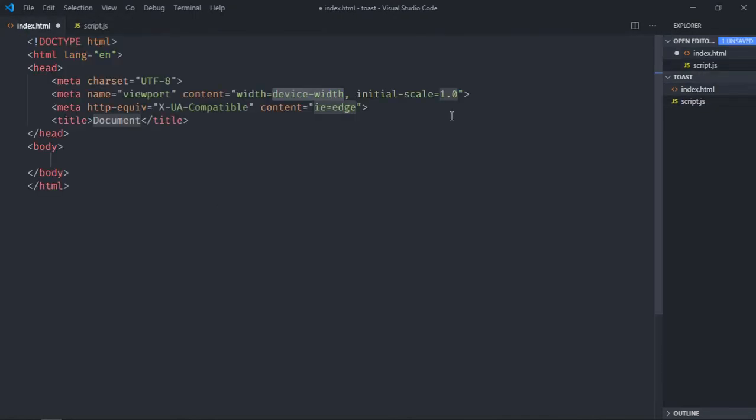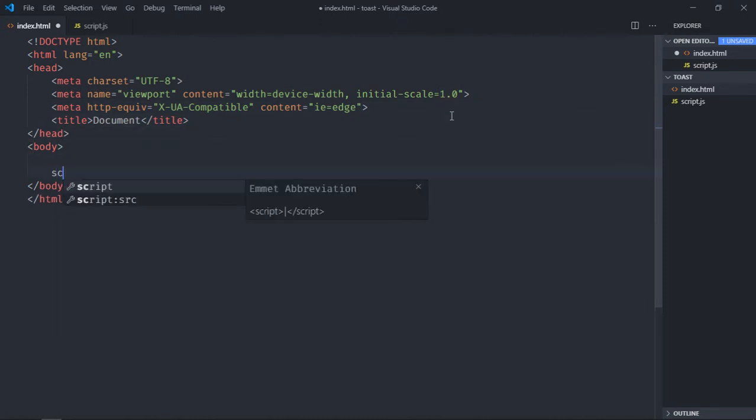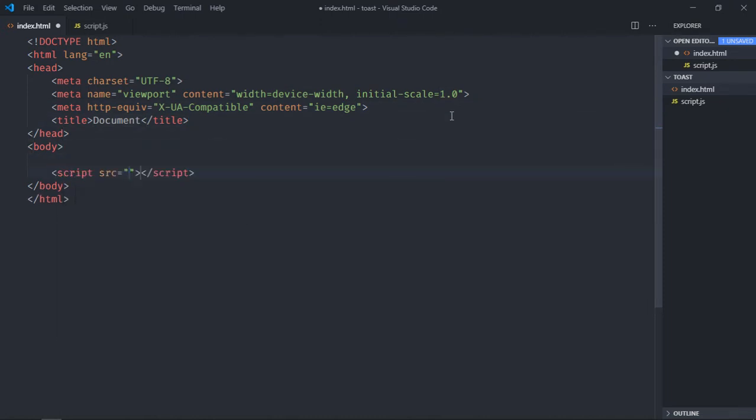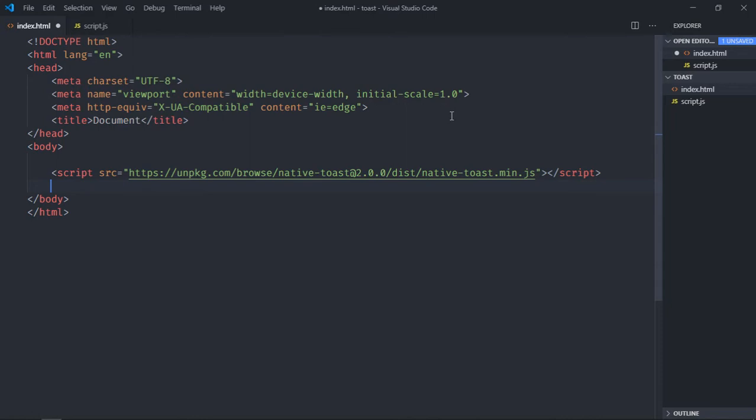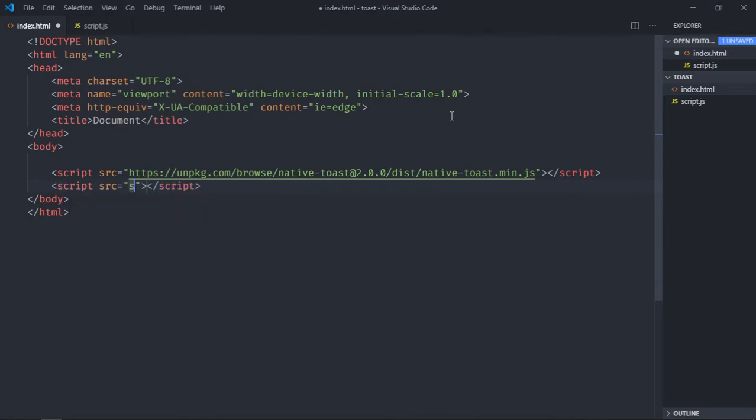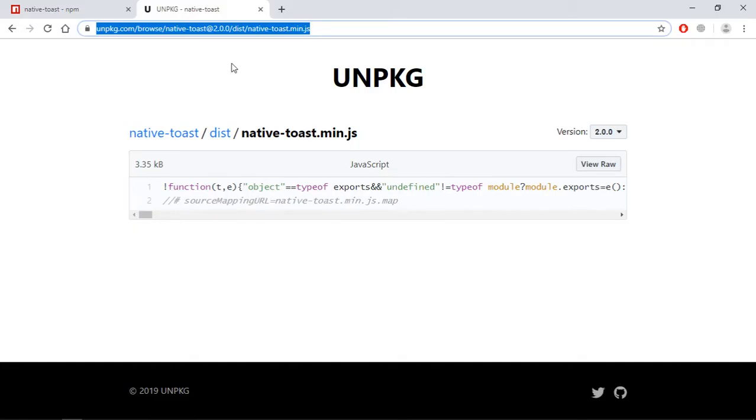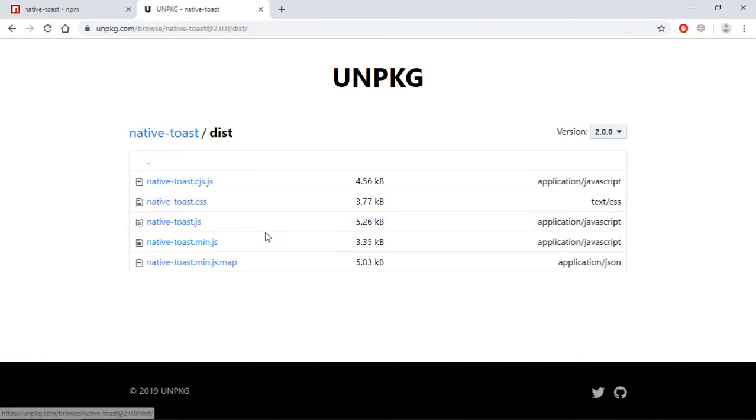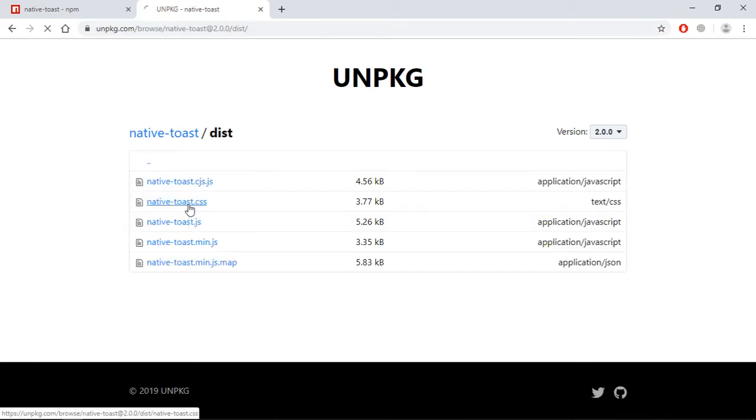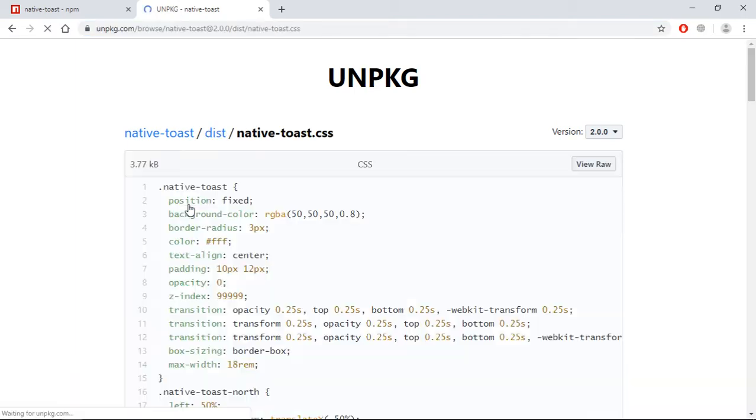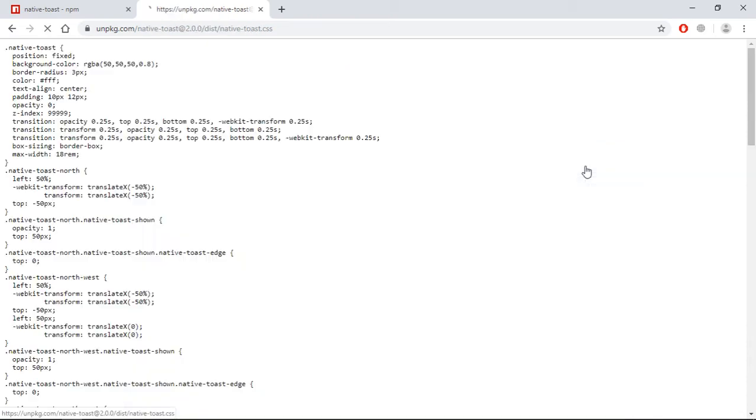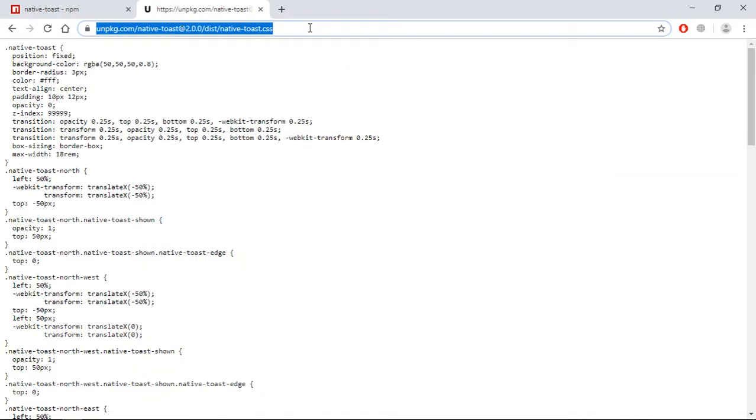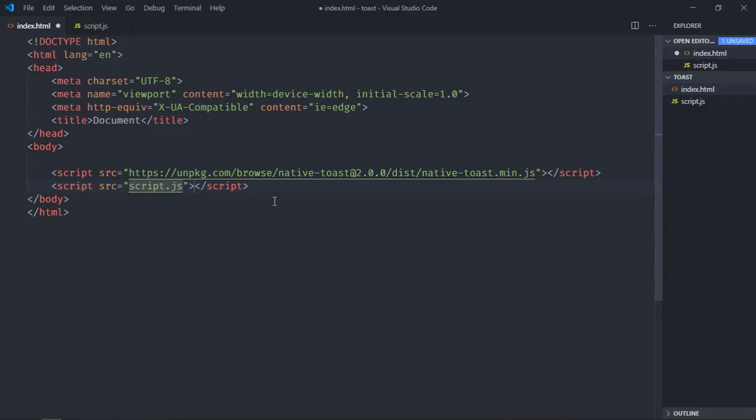Include that script and include our script. Nice. Now we need that CSS file also, so just click on this view raw and copy it.